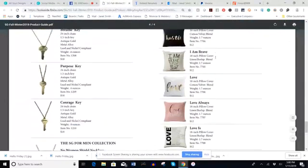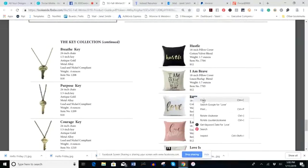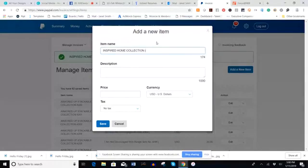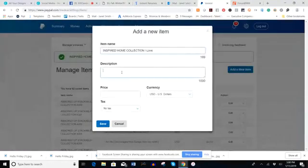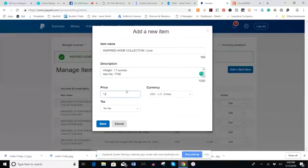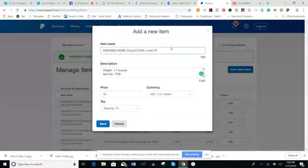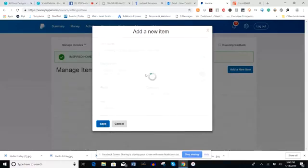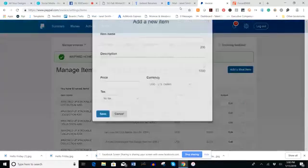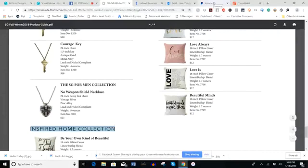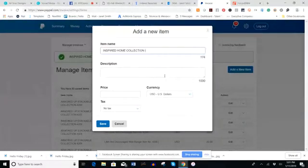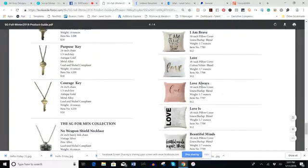Adding the next item — still within the Inspired Home Collection. The next pillow is the 'Love' pillow. I add that to the item name, pick up the description, copy and paste it. The price is $12, the tax/shipping is 7%, and I add the item number to the end of the name, then save.